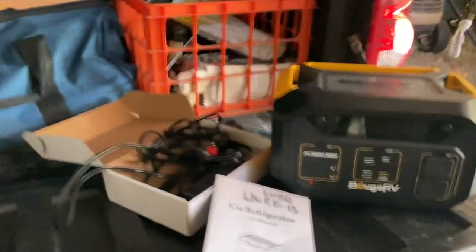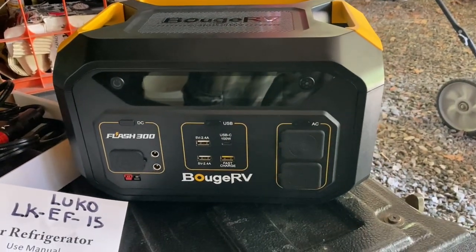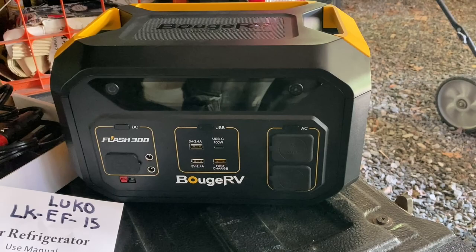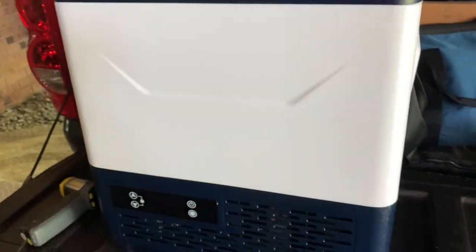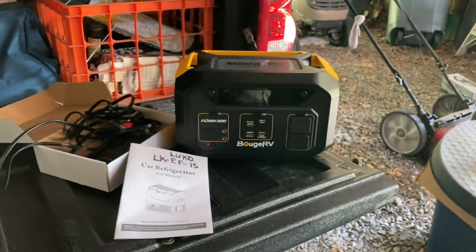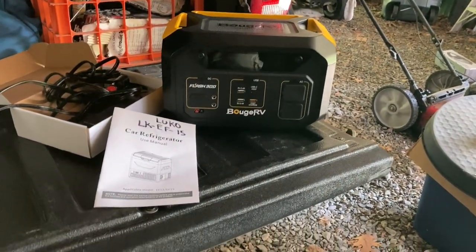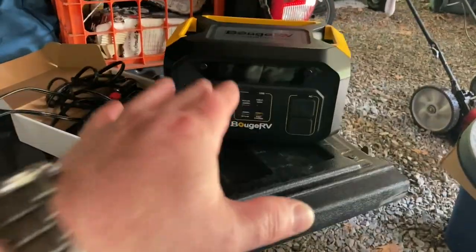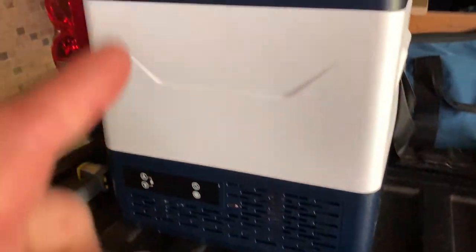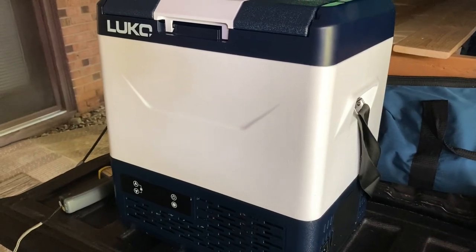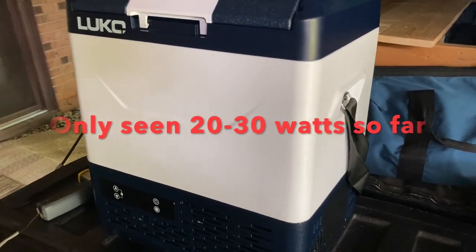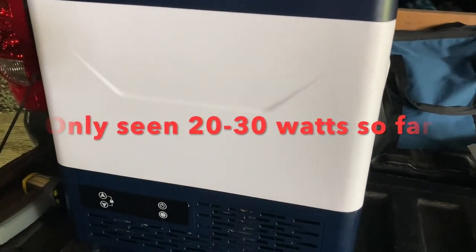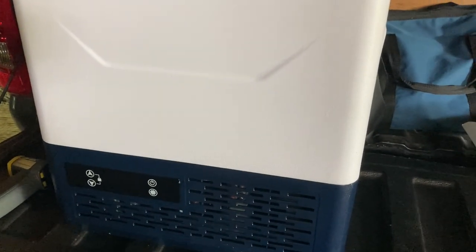And to be powering this today, we're going to be using the Booge RV Flash 300. Also to see how long this 12-volt refrigerator will last with the Booge RV Flash 300. Again, this is around 300 watt-hours. So at its highest peak, this is around 40 watts when it kicks in and the compressor kicks in.